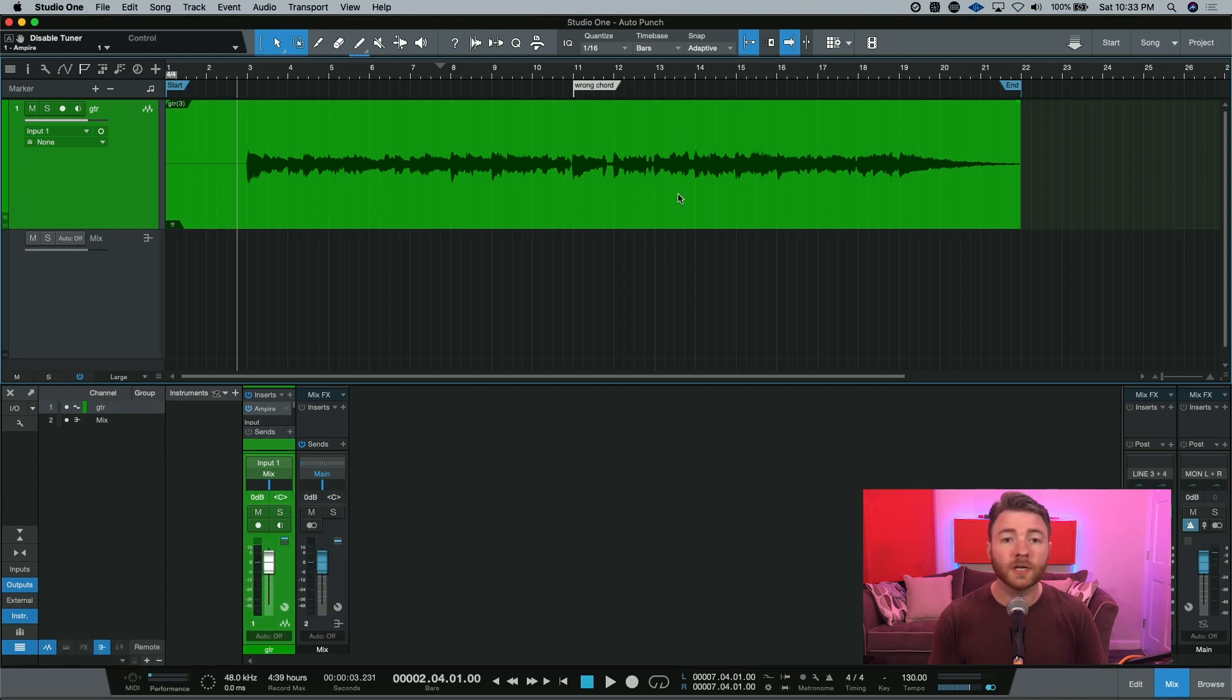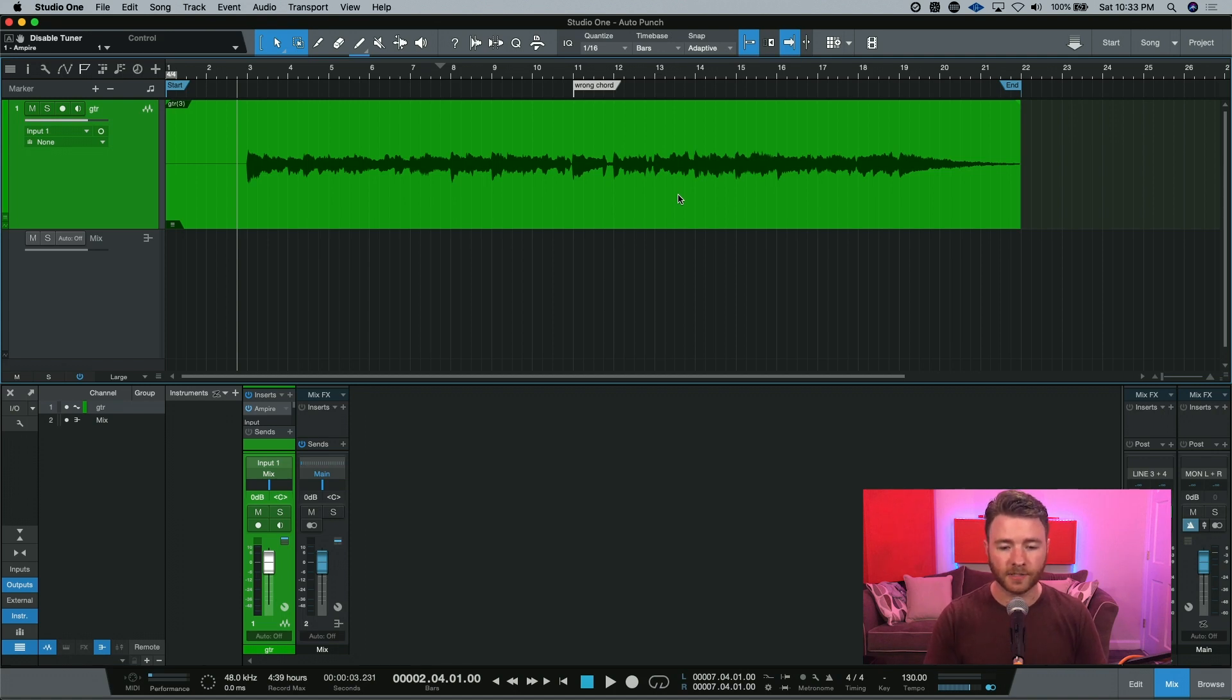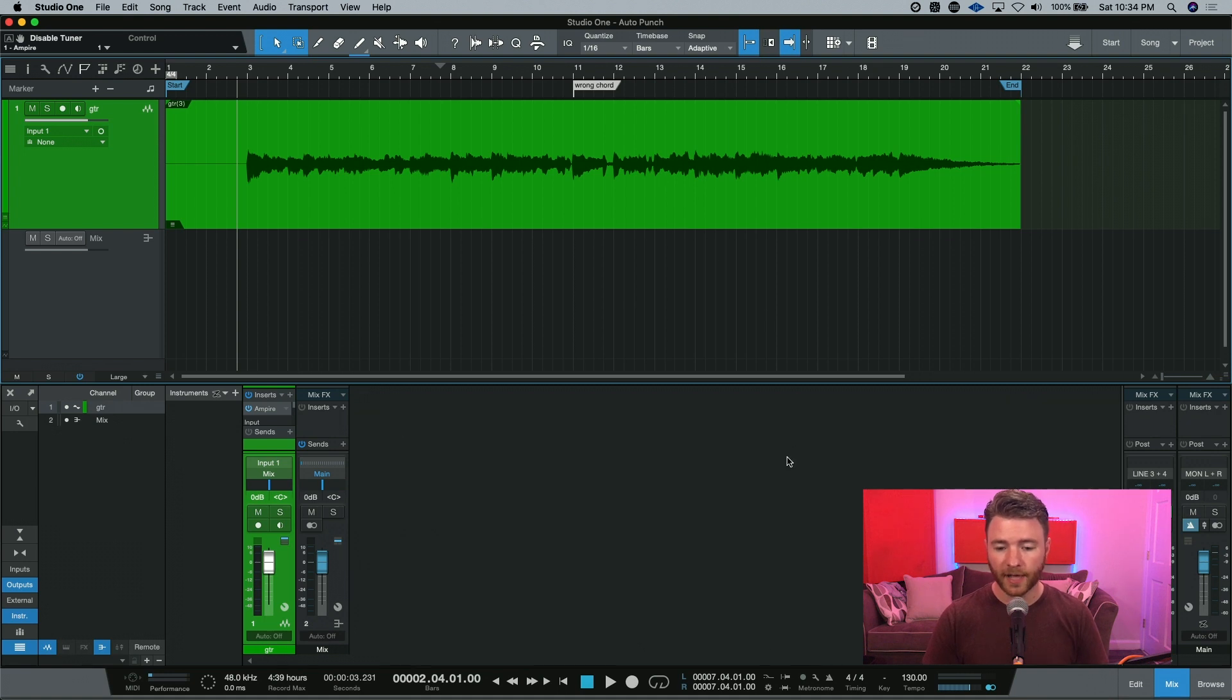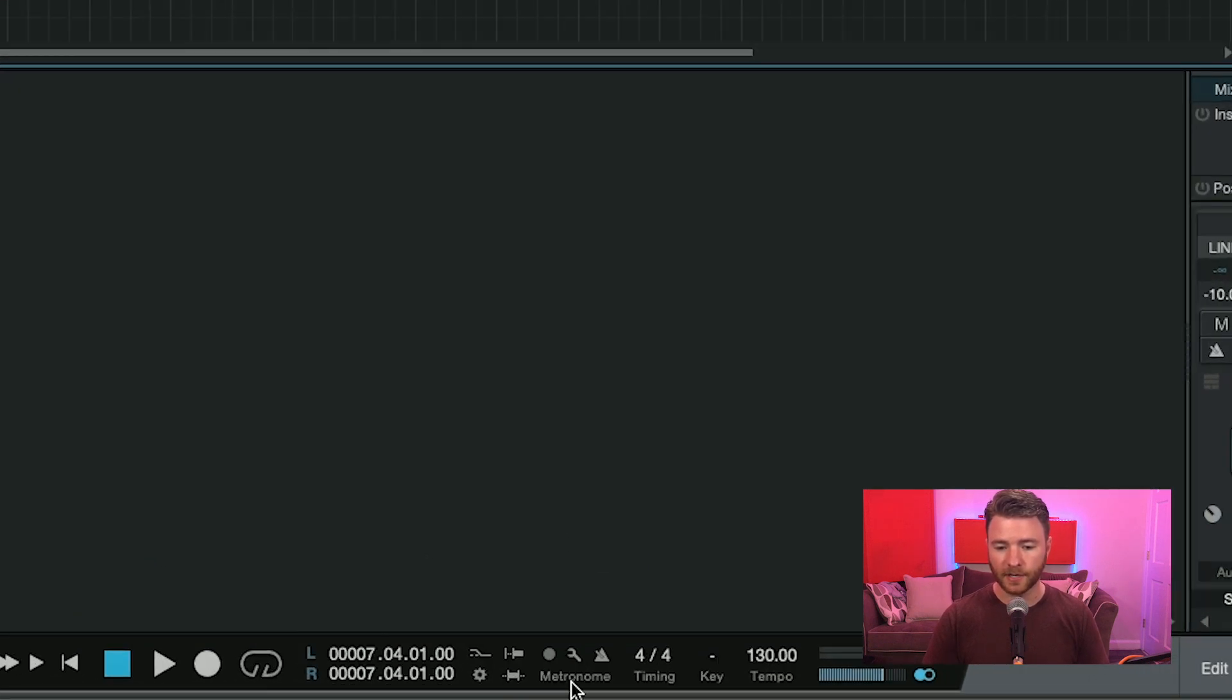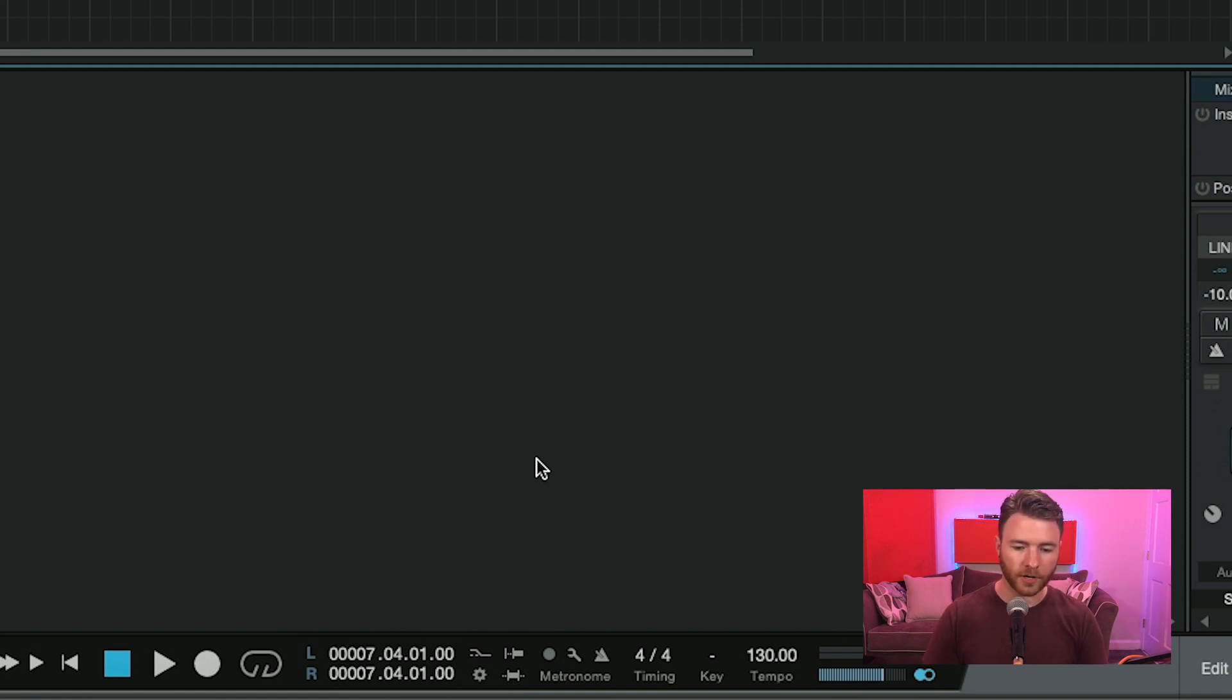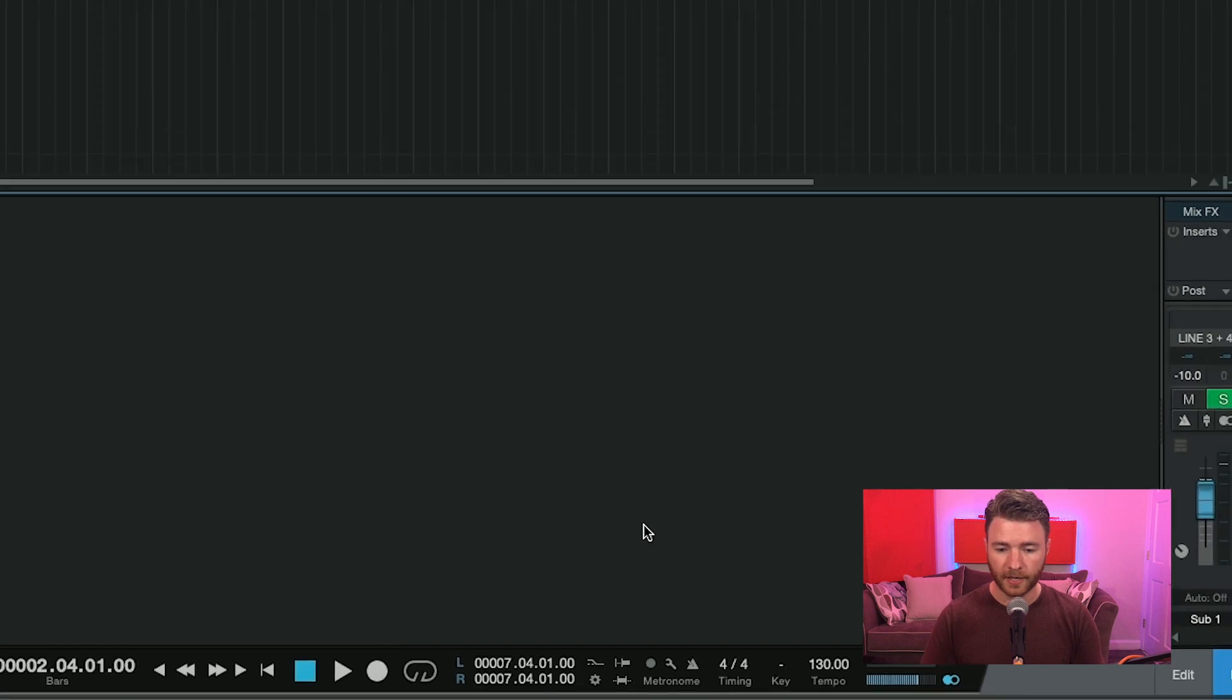So the best way to approach this is by using autopunch. And here's how you would go ahead and set it up. First thing you're going to want to do is actually make sure that autopunch is on. And if you don't already have it on, you can find it down here next to the metronome setup section, and it'll be this bottom button here. Or the keyboard shortcut for it will be I on your keyboard.